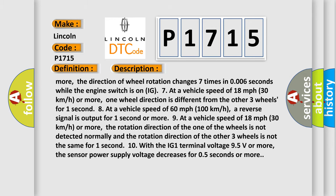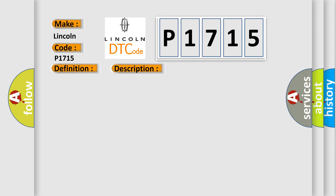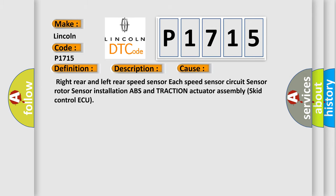This diagnostic error occurs most often in these cases: right rear and left rear speed sensor, each speed sensor, circuit sensor, rotor sensor, installation, ABS and traction actuator assembly, skid control ECU.